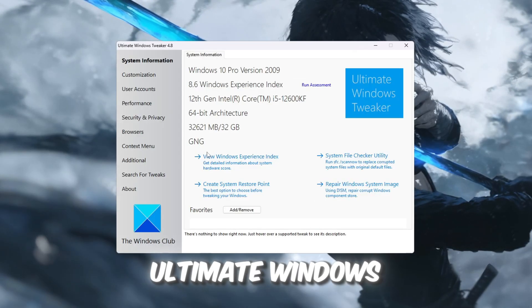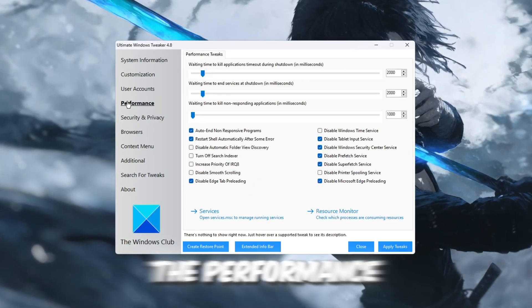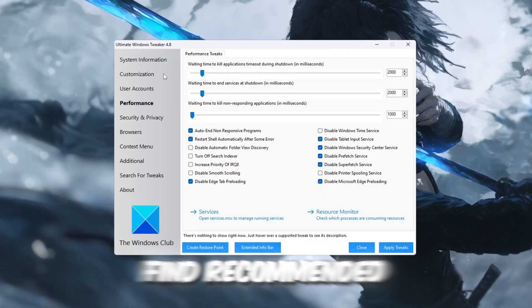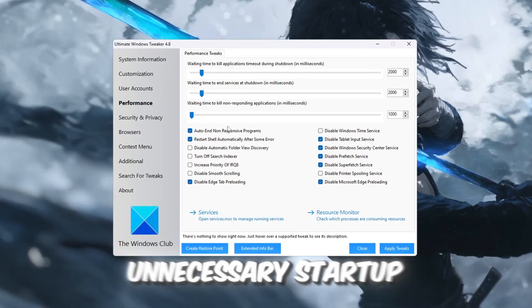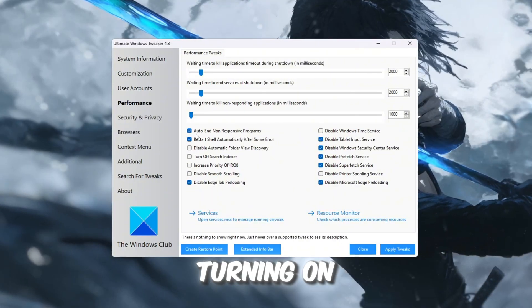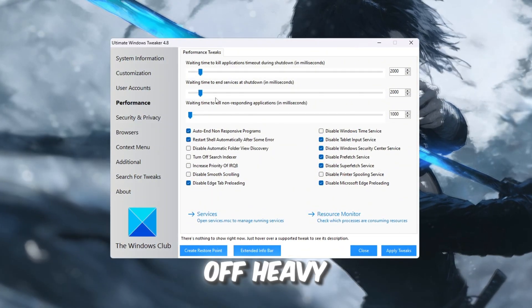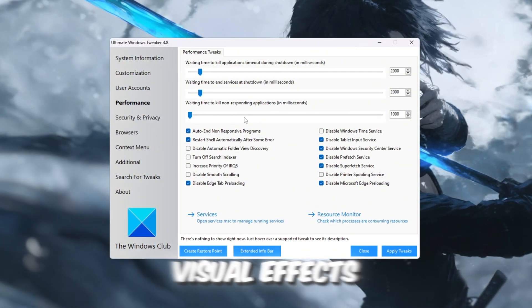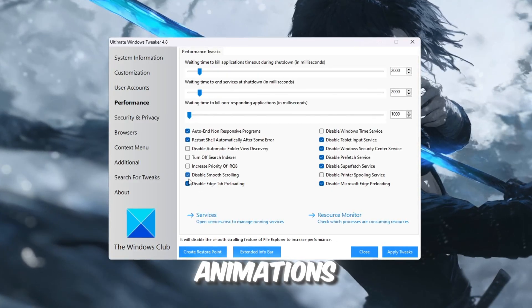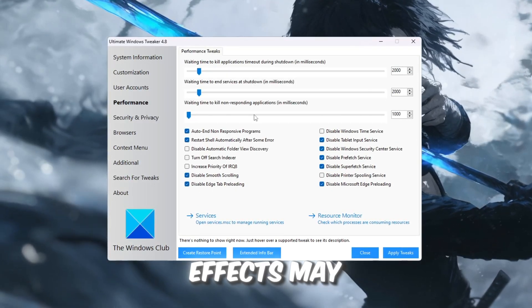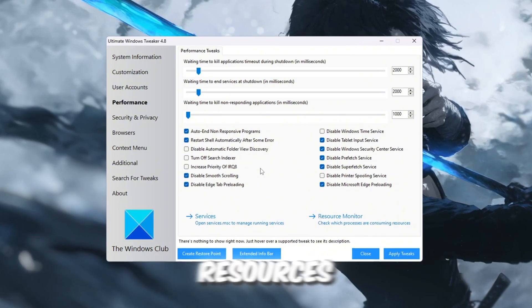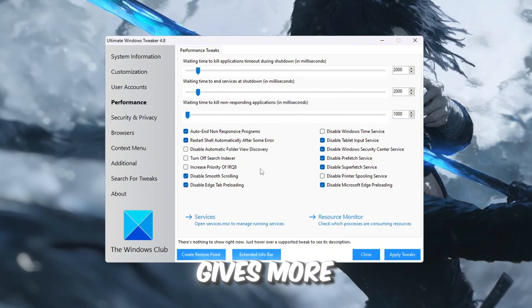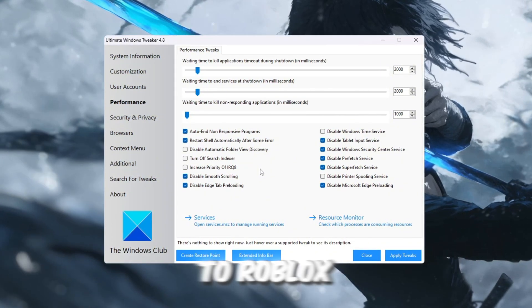First, open Ultimate Windows Tweaker and go to the Performance tab. Here, you'll find recommended tweaks like disabling unnecessary startup programs, turning on automatic restart after crashes, and turning off heavy visual effects such as smooth scrolling or window animations. These visual effects may look nice, but they consume system resources, and turning them off gives more CPU and memory power to Roblox.